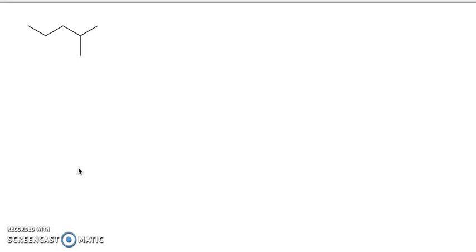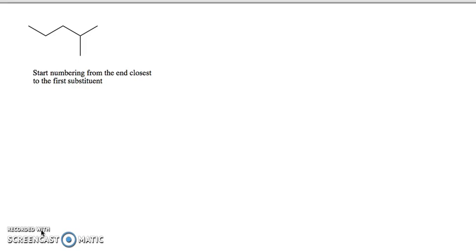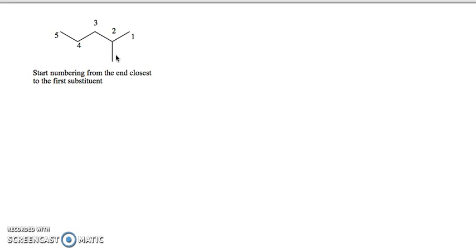We also have to decide which end of the molecule to start numbering from. The rule is that we start numbering from the end closest to the first substituent. In this molecule, the first substituent is four carbons away from the left end, but only two carbons away from the right end. So we start numbering from the right end, and our substituent is on carbon number two.